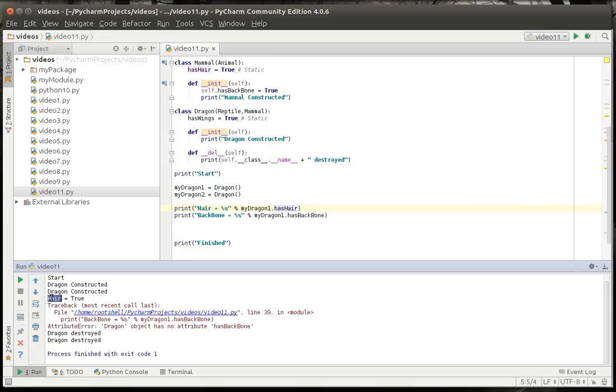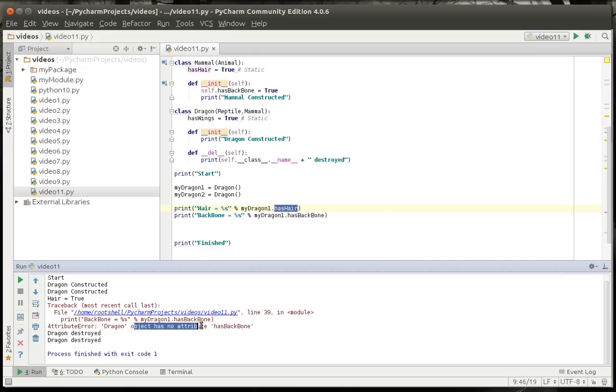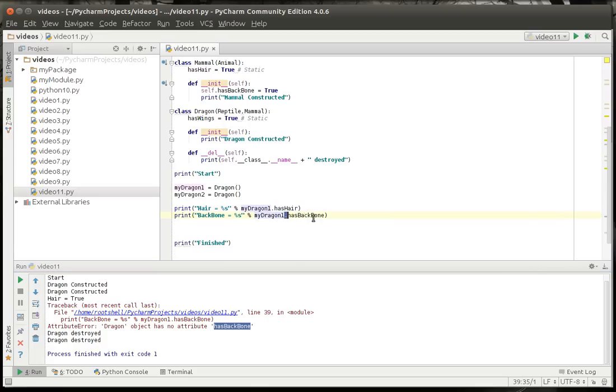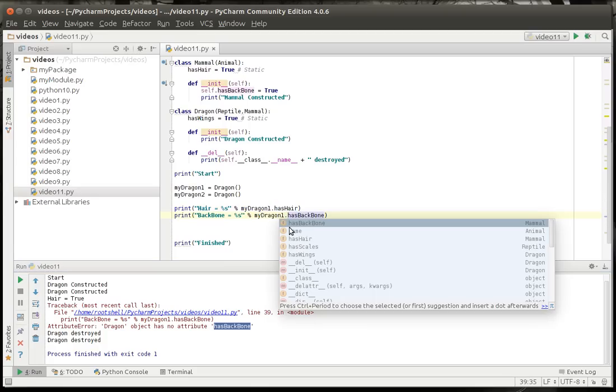You can see how hair equals true. But, suddenly we have an error. Backbone object has no attribute has backbone. Well, that doesn't make any sense, does it? I mean, when we put the period here, IntelliSense says it exists. So, we know we're inheriting it. But, why don't we actually have access? There's no attribute. It's because we now need to initialize the classes we're inheriting from.